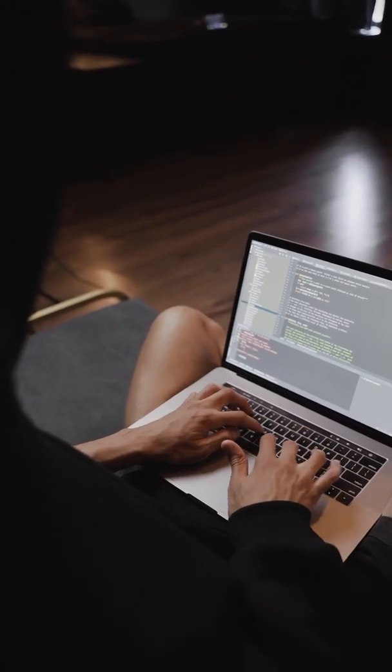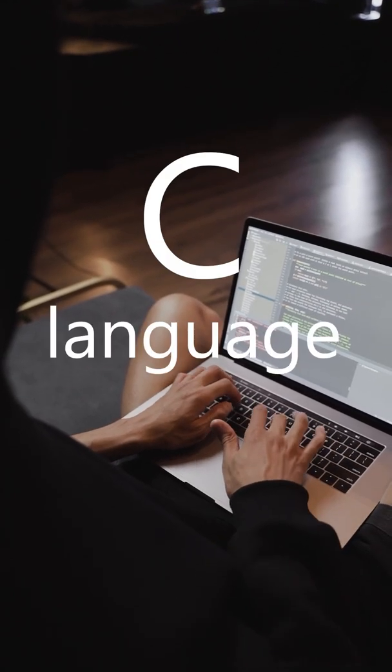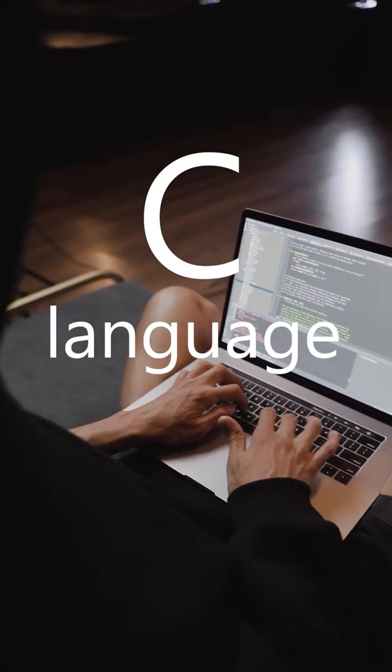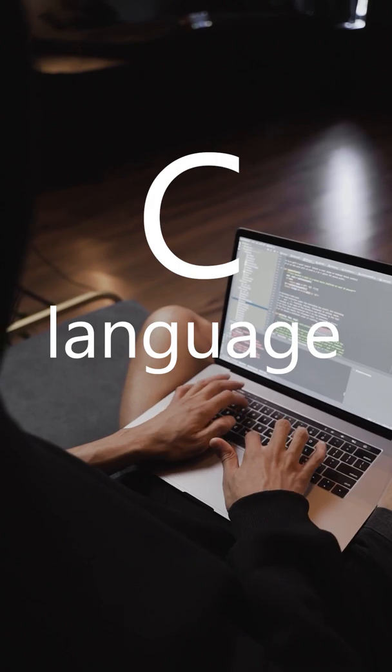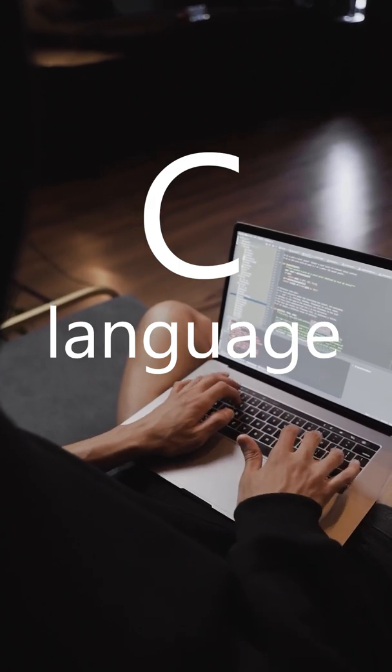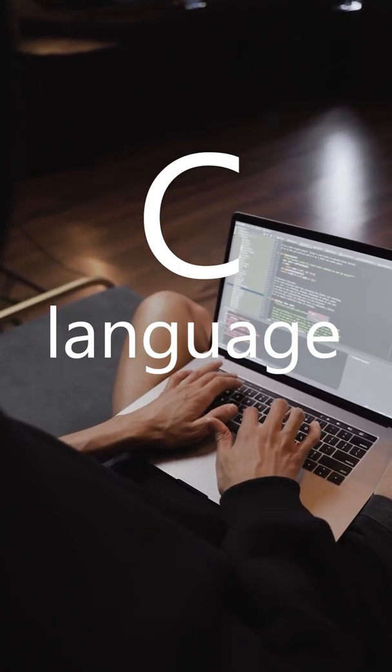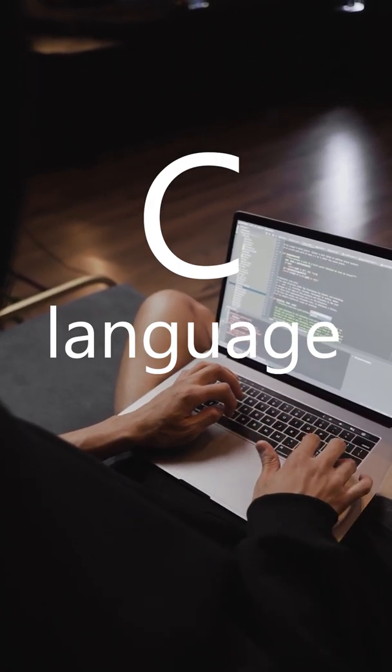Almost all programmers hear about C language but did you know it's not called C at the beginning? Today I will share some interesting facts about C language.